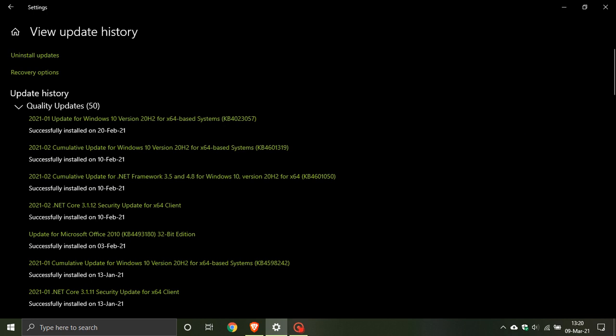Now some users of Windows 10 when this update was installed would have noticed that there was a Microsoft update health tools that was installed on their PC as well.